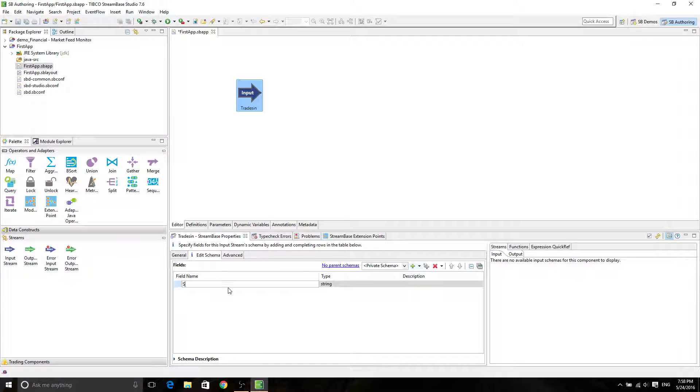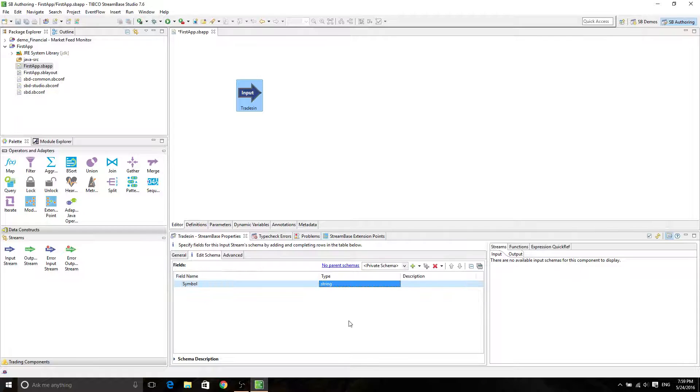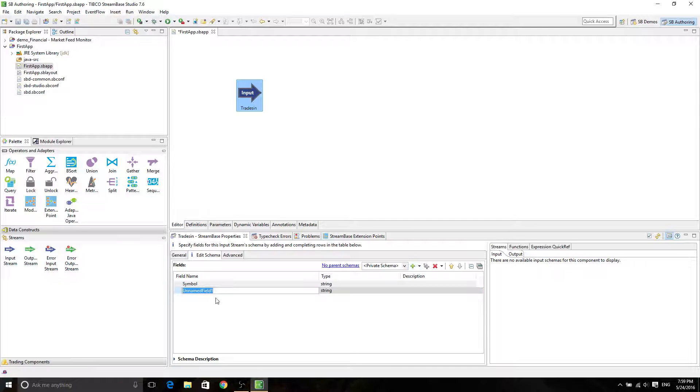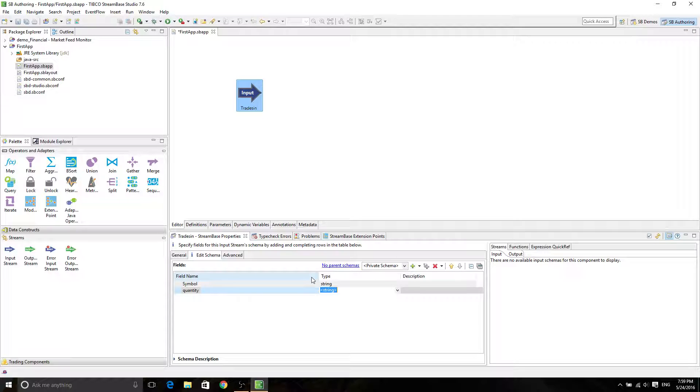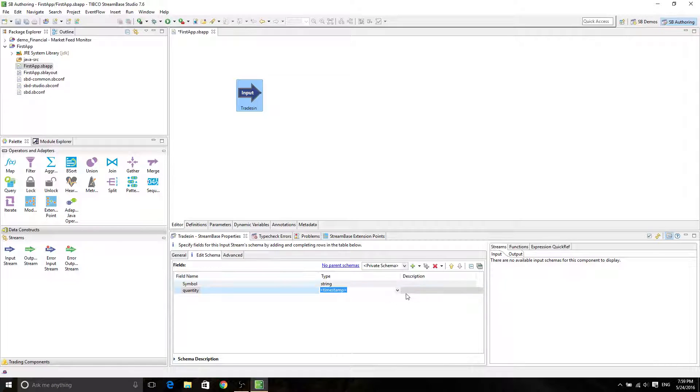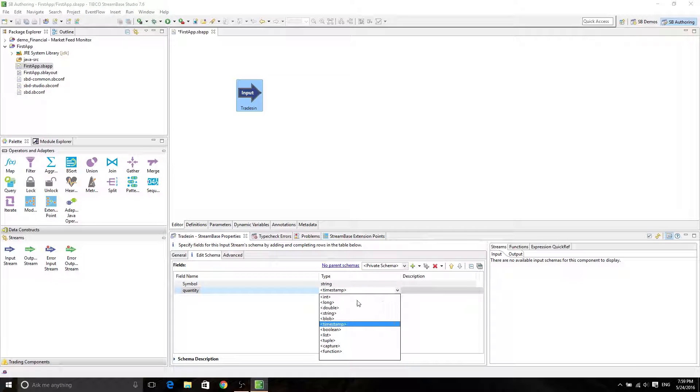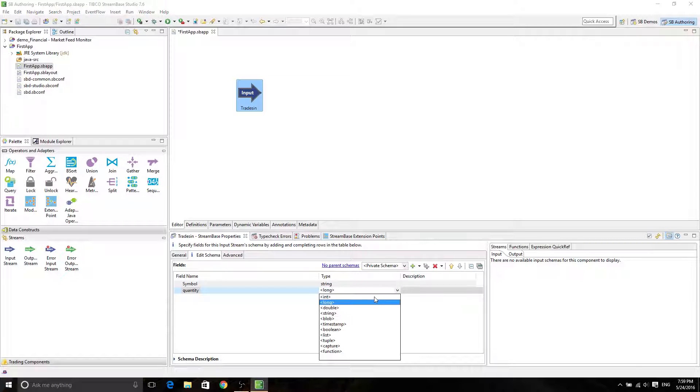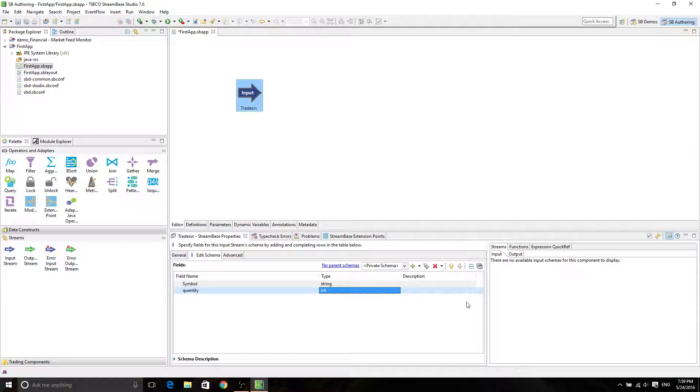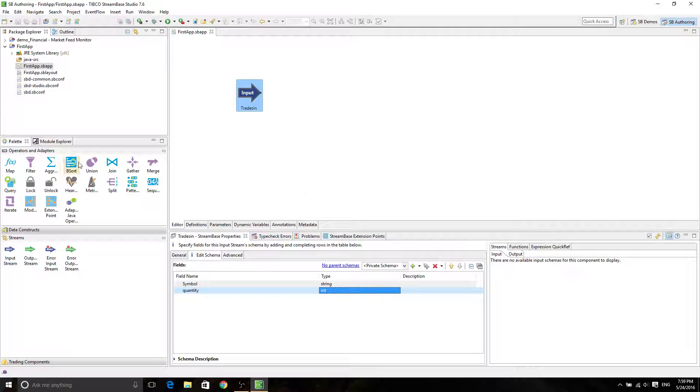So the first schema is symbol representing the company, and it's going to be a string. The second field is going to be quantity, which is an integer that describes how many items are going to be input.